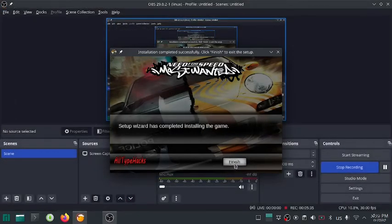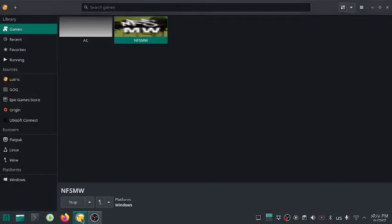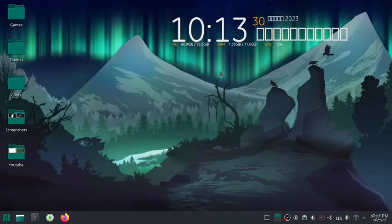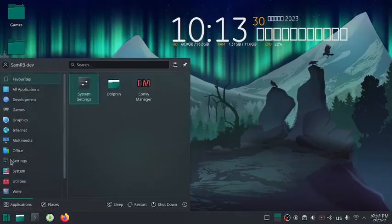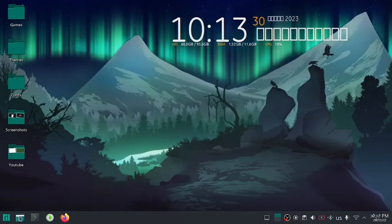Now that we are done with the installation, all we have left is to configure the path of the game executable file so that each time we hit play, it directly opens the game and not the setup file.